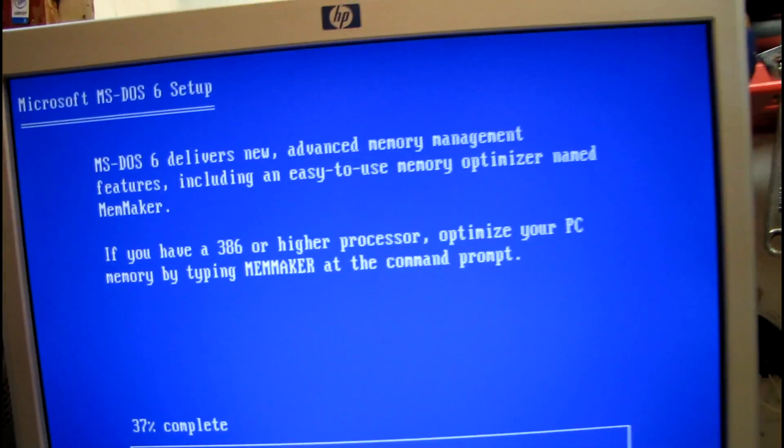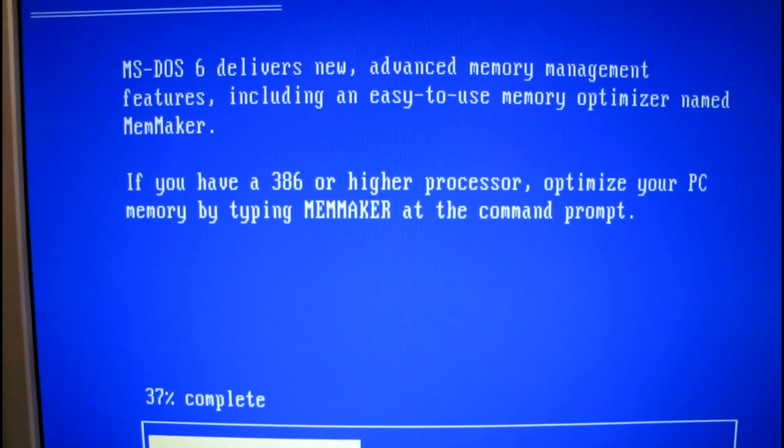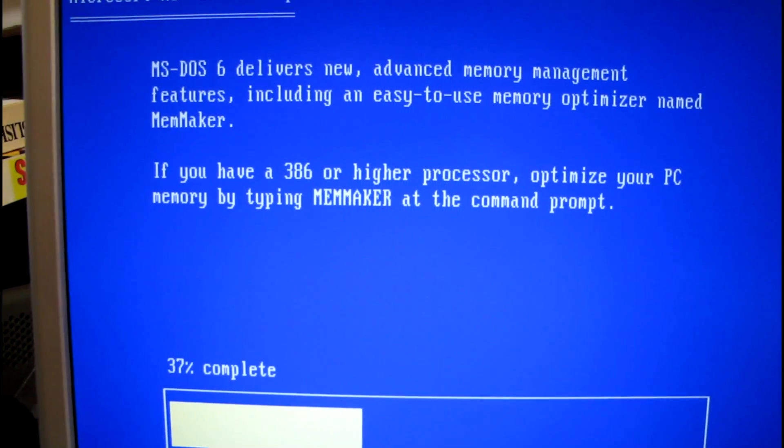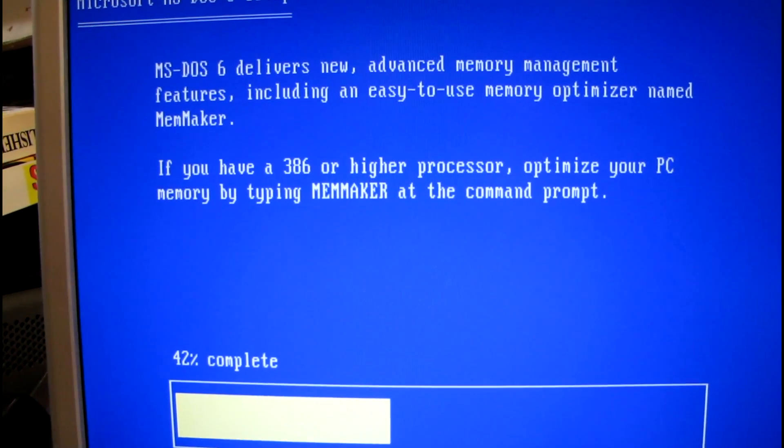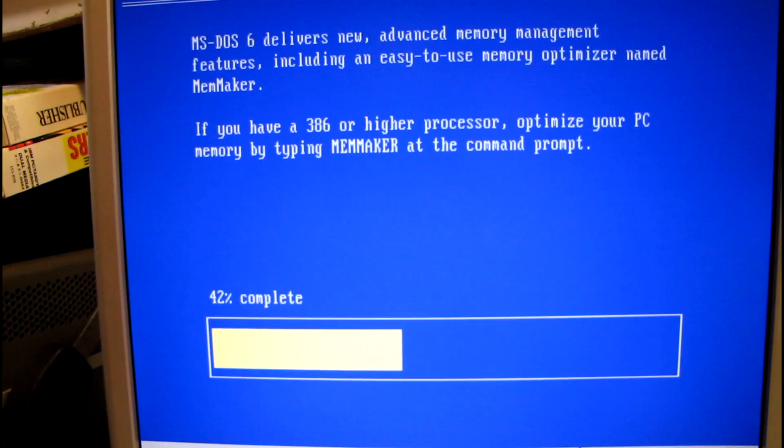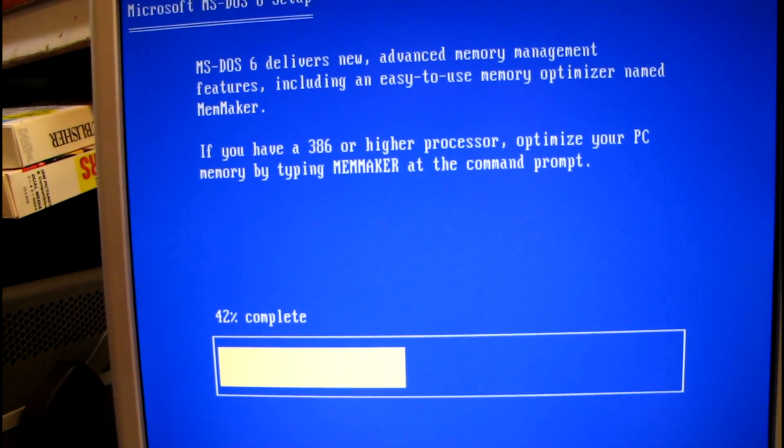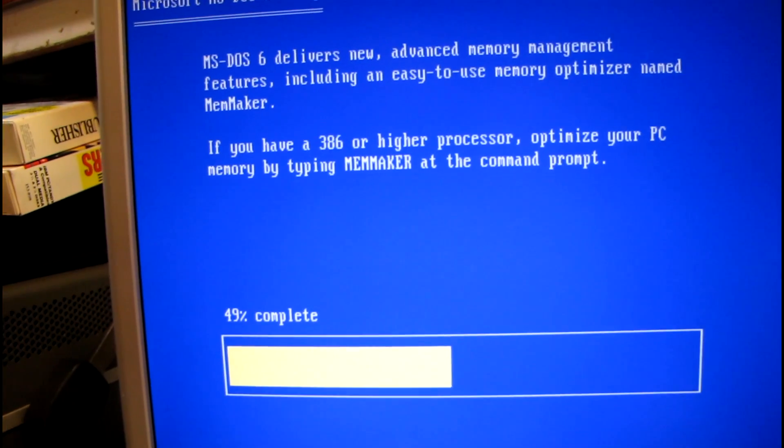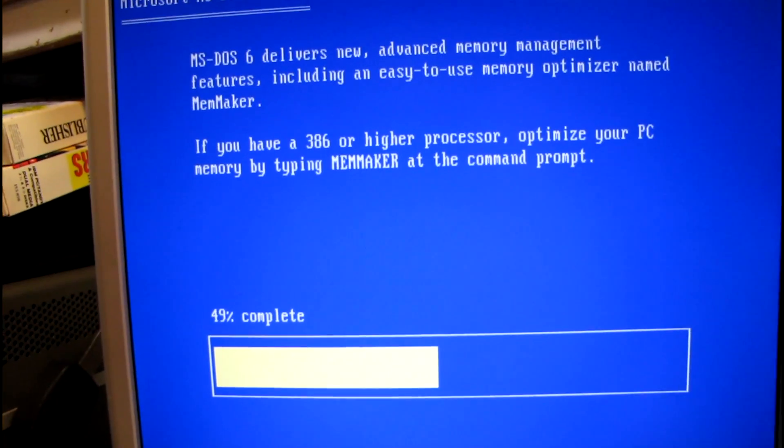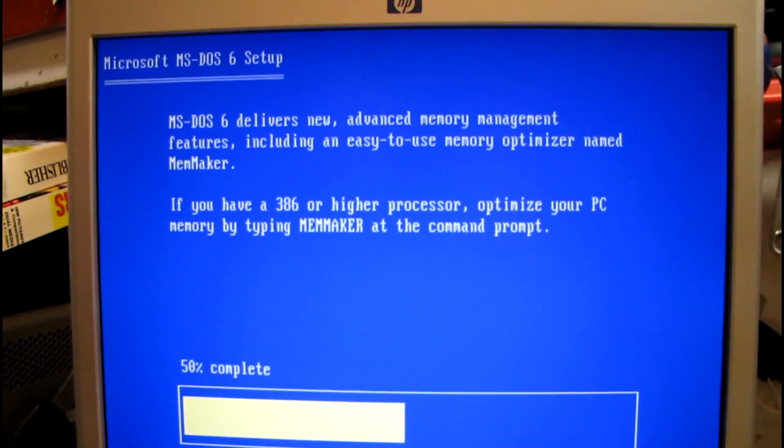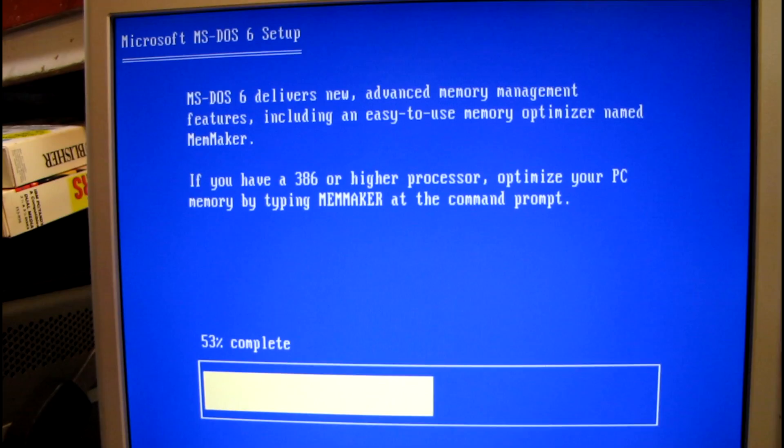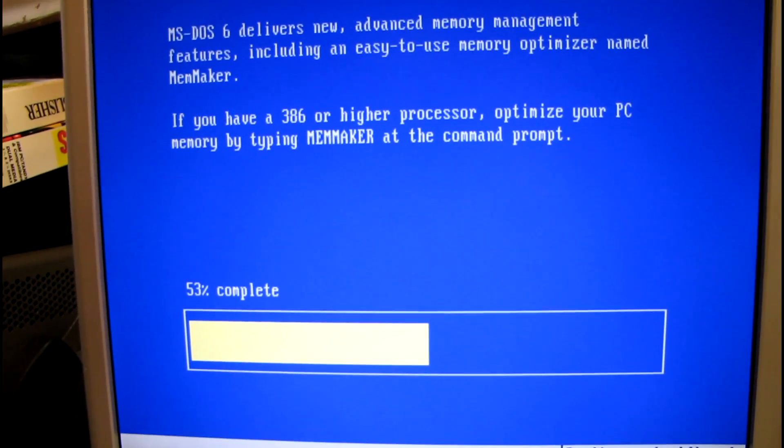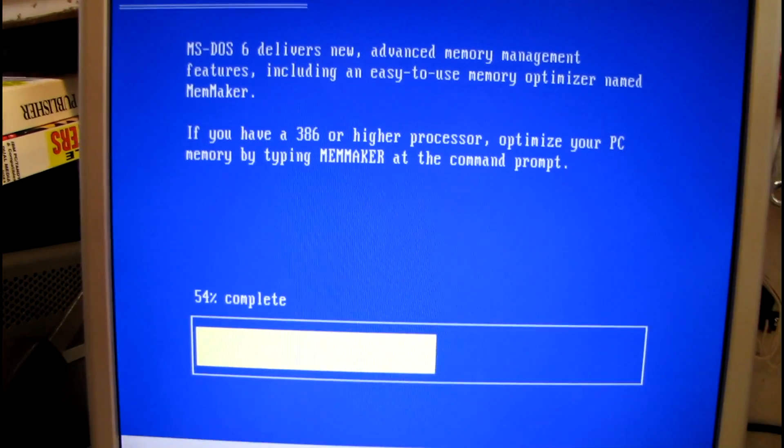If you have a 386 or better processor, optimize your PC by using MemMaker. Boy, I remember doing that, trying to get games to run. Making config.sys and autoexec.bat files and optimizing them. DOS equals high, comma, UMB. A bunch of other crap I had to put in there just to make every little bit of memory available. Because a lot of the games I played back then used the 640 kilobyte base system memory and it was always low.